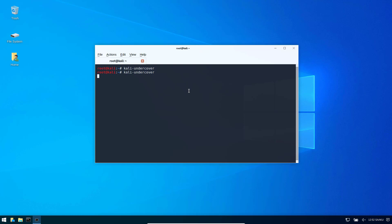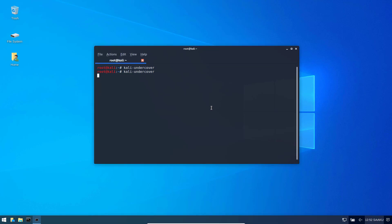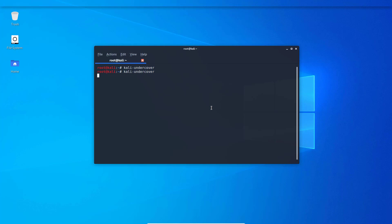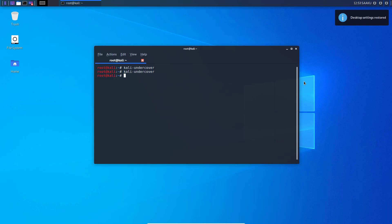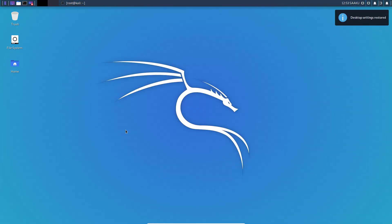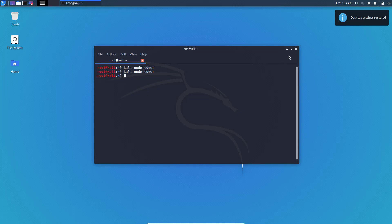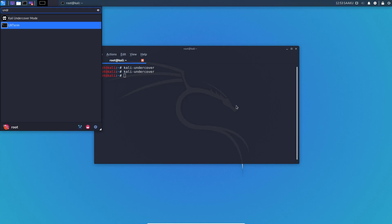This is the command that is running behind the scenes when you click that undercover mode icon. If I run this command again, it is going to take me back to the older default theme and default icons. As you can see, we are back on the default theme of Kali Linux. You can just run that command in a terminal and get the same result.